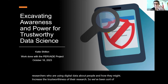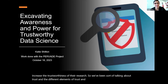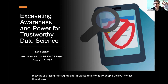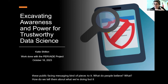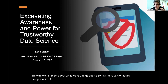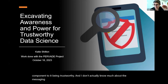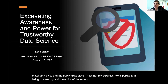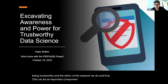We've been talking about trust and the different elements of trust. Trust is funny, because it has both these public-facing messaging pieces to it — what do people believe, how do we tell them about what we're doing — but it also has the ethical component: being trustworthy. I don't actually know much about the messaging piece and the public trust piece; that's not my expertise. My expertise is in being trustworthy, in the ethics of the research we do and how that can be an important component of public trust in science.